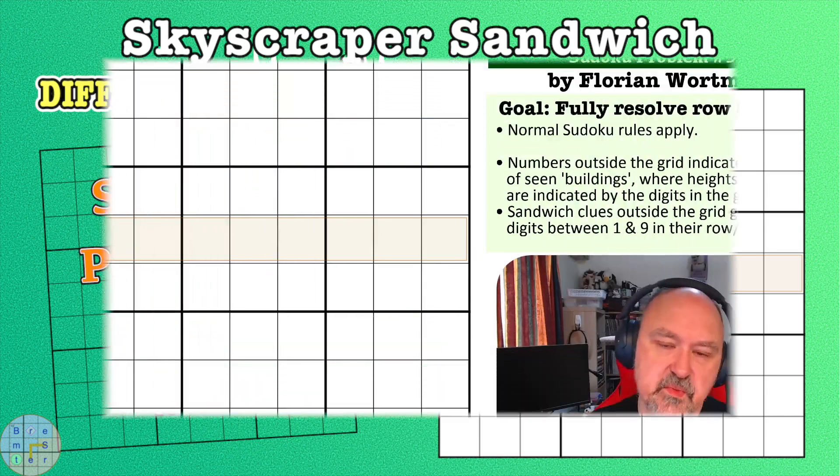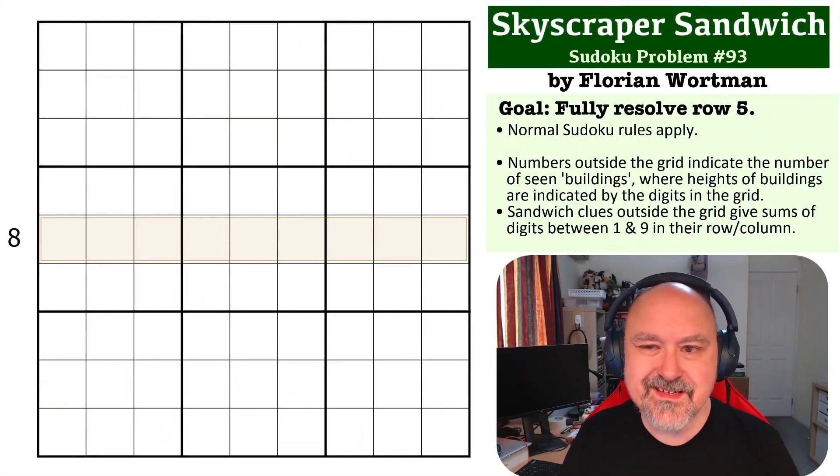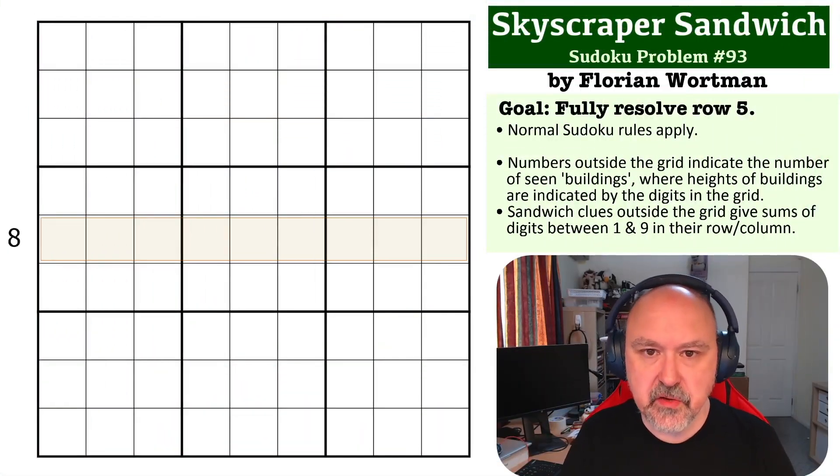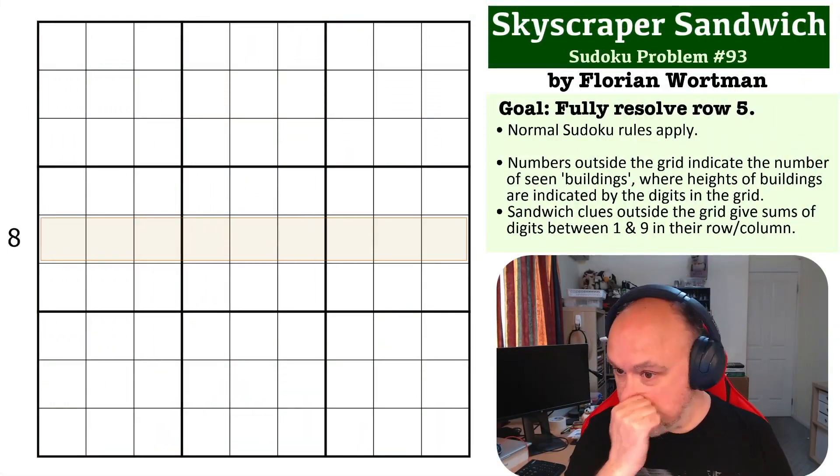Hey everyone, this is Bremster, and this is number 93 in the Sudoku Problem Series.